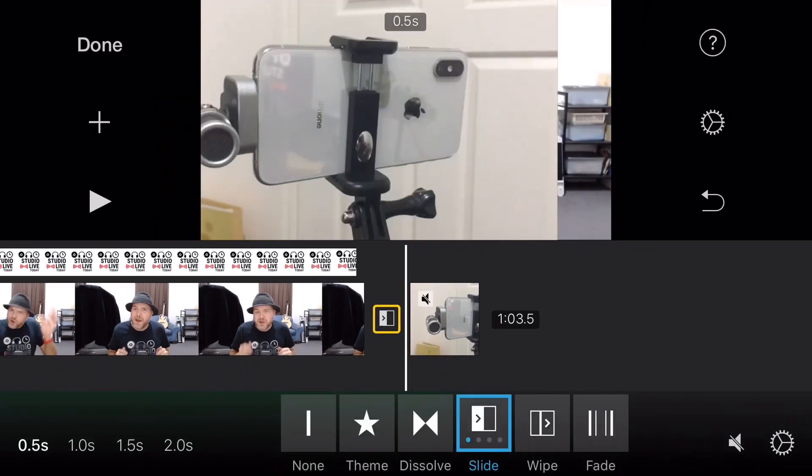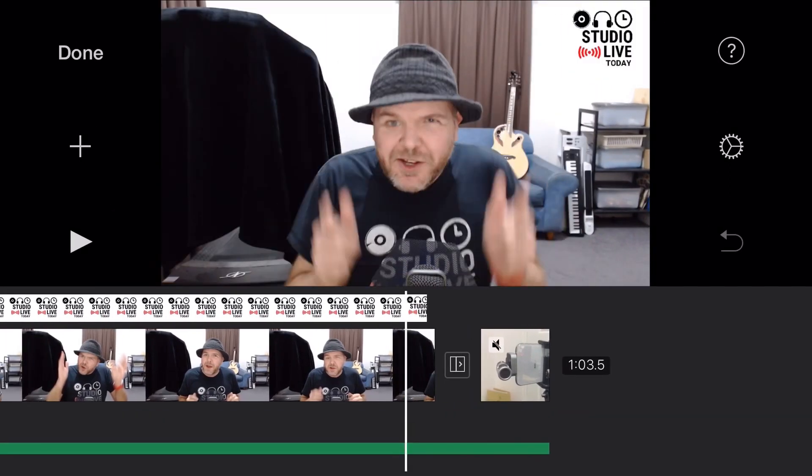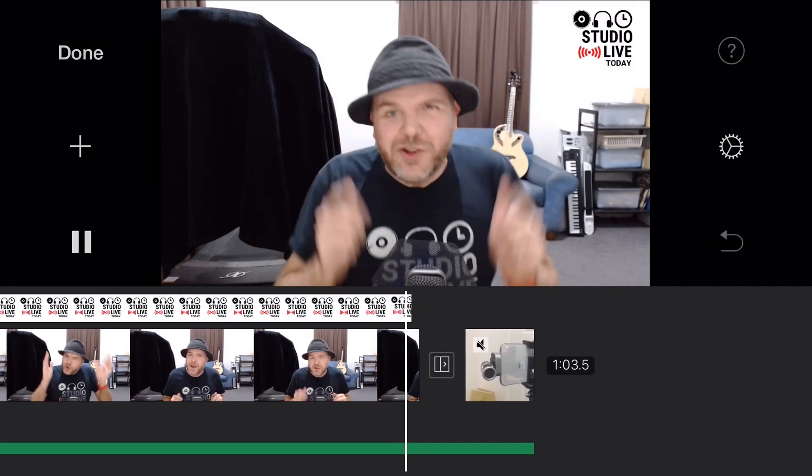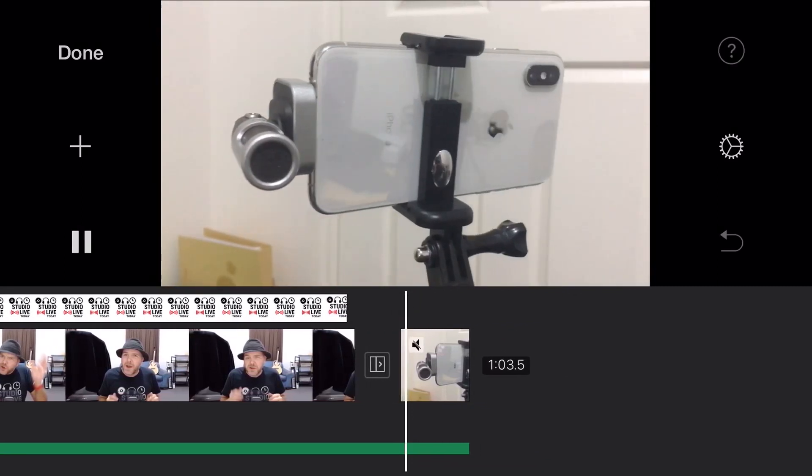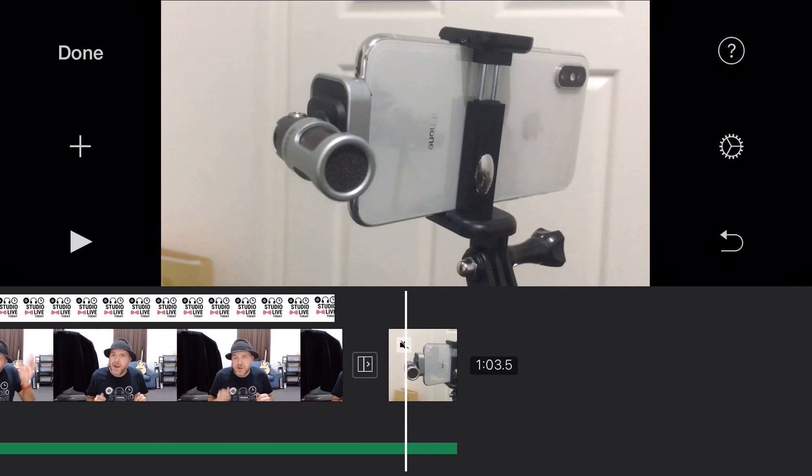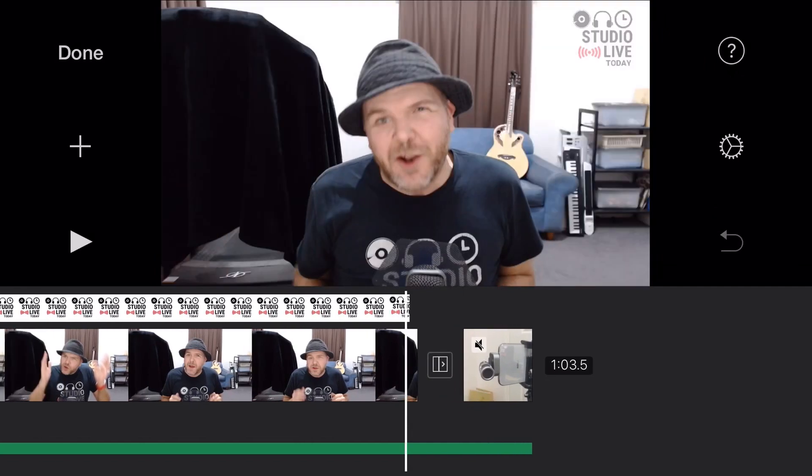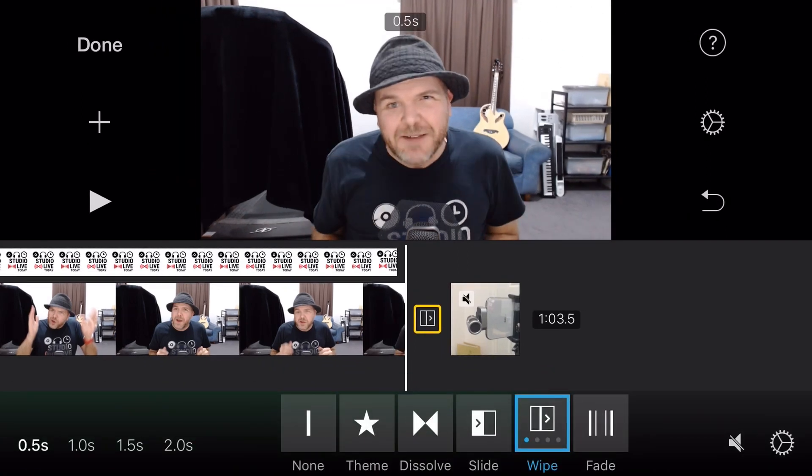The next one we have along here is the wipe. So if we tap on wipe, we can actually use a wipe transition. So instead of it sliding, it actually wipes over the original video. So that was a very cool effect to use sometimes. And the thing with transitions is don't use a lot of them all the time. Don't vary them up too much. You want your videos to look professional, but they can add a little bit of flair when you need it.